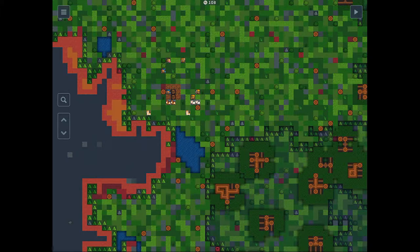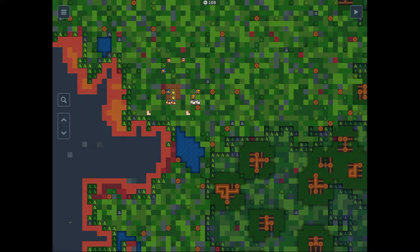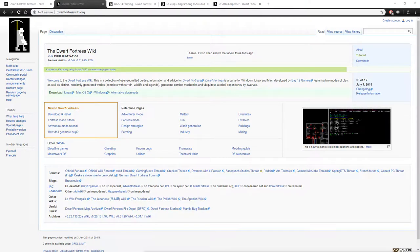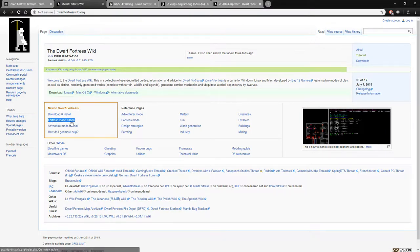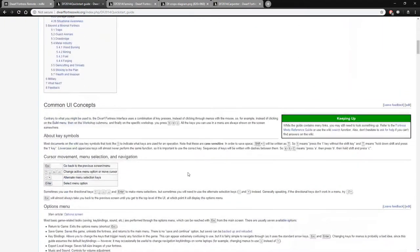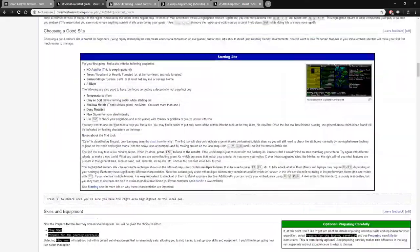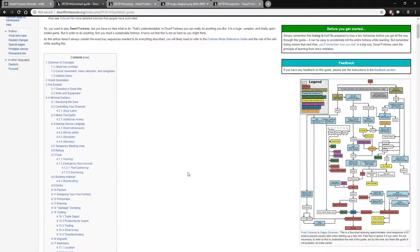I'm going to switch up the screen and show something I think is very important for new players to be aware of, and that is the Dwarf Fortress wiki. I'm going to start off there to give you an idea of where I'm coming from when starting. I'm not going to follow it too closely, but this is a fantastic resource whenever you do get stuck. Obviously Google's your friend, but more often than not it will take you directly to the site. Here is the fortress mode tutorial - a very good tutorial if you're just looking to go step by step.